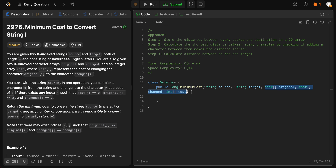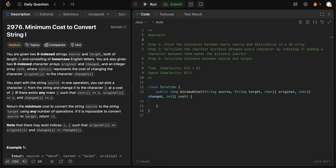We'll be populating those distances in a 2D array. The 2D array we'll be initializing is 26 by 26, which means we'll be mapping the distance between every single character — from A all the way to Z, and the other way around as well.